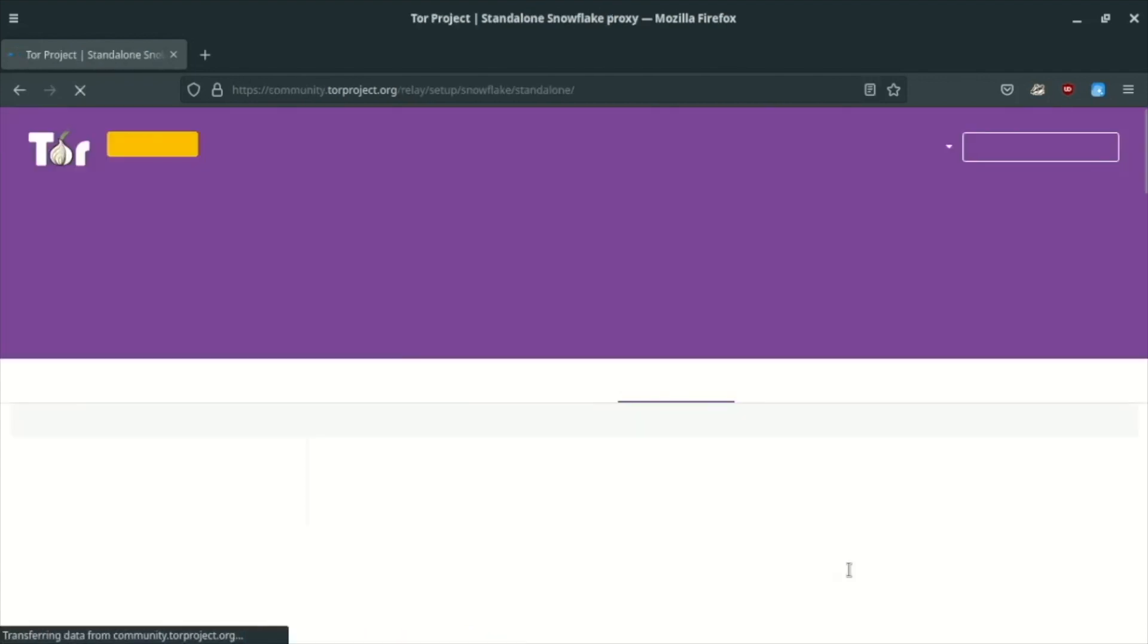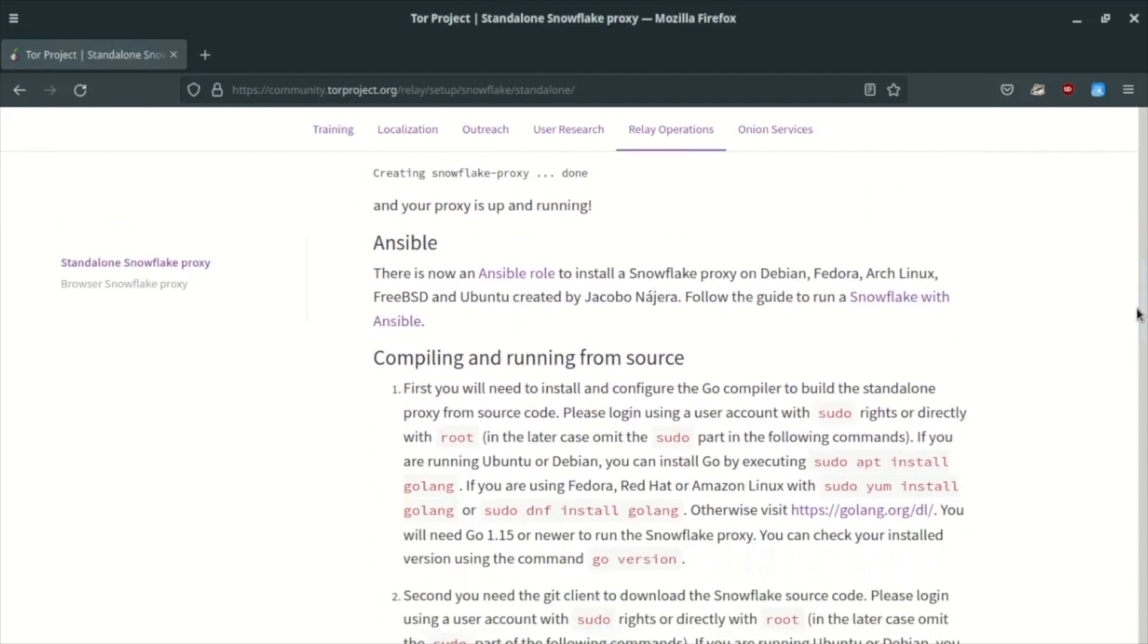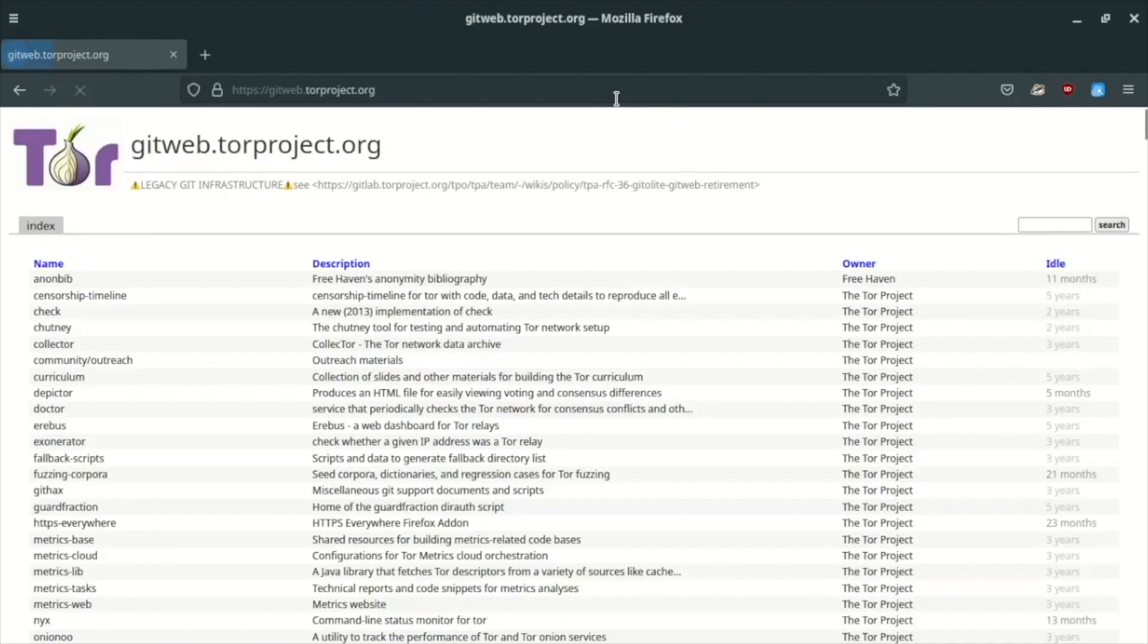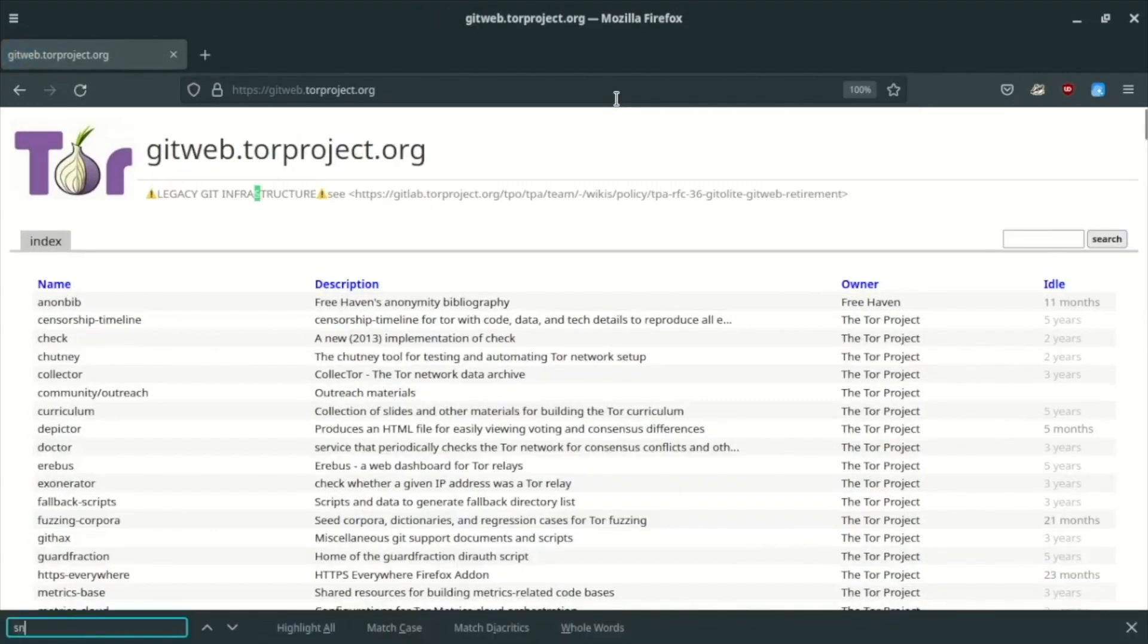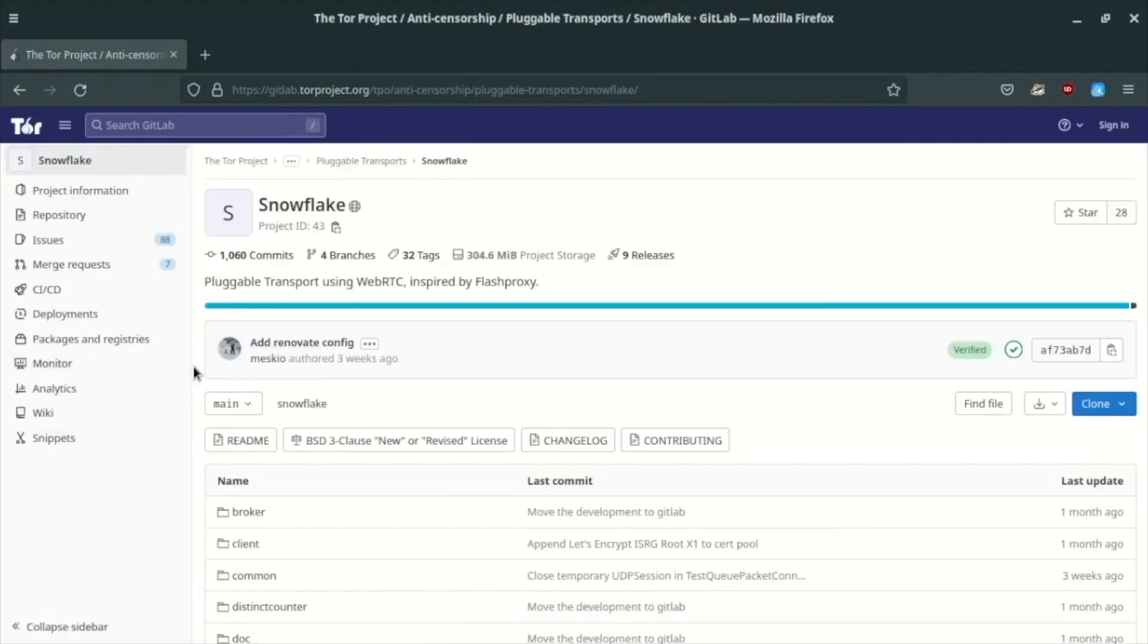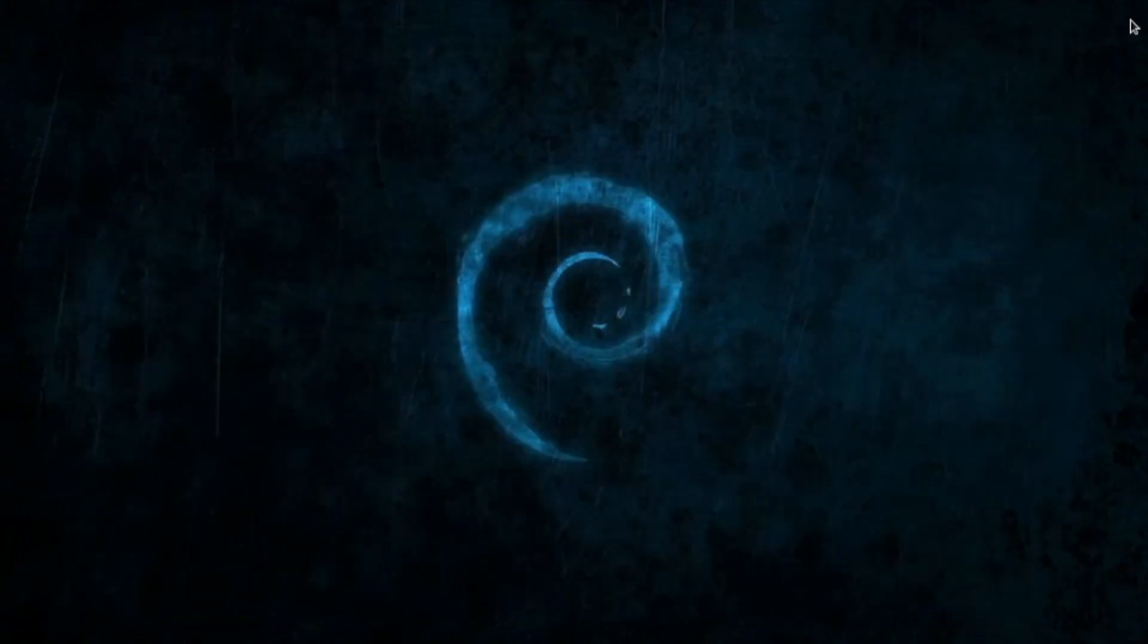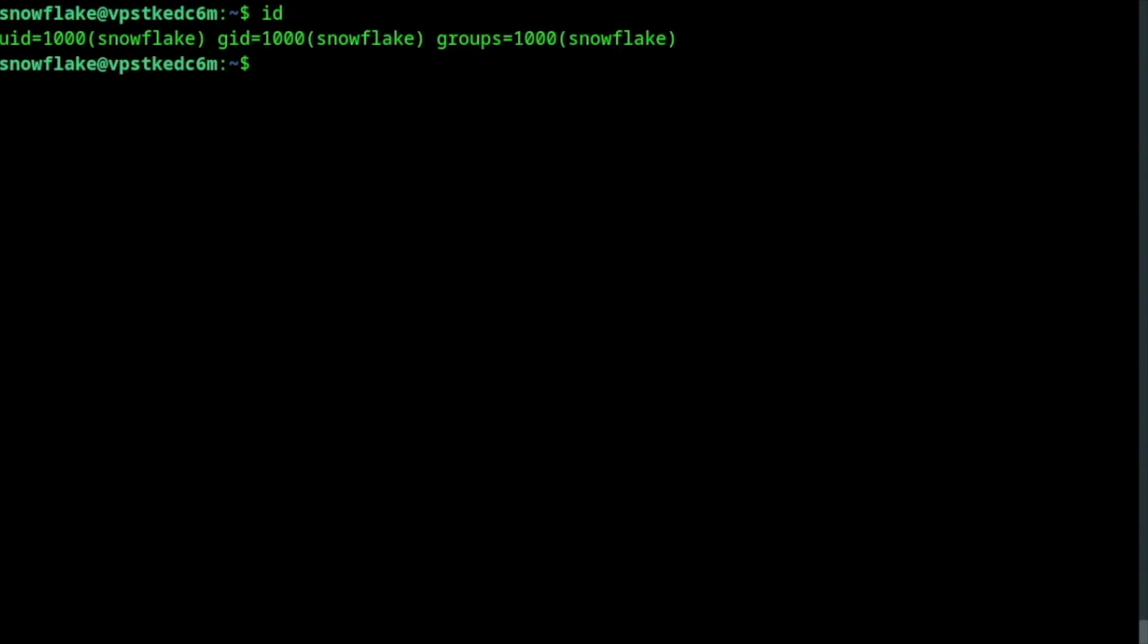Follow this link. Here are the instructions to build from source and run a Snowflake proxy. Go to get.torproject.org, look for the Snowflake repository, and copy the link for cloning it. Please do not make the user running Snowflake member of the pseudo group. For administrative functions, use another user or just default back to root.